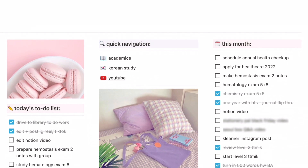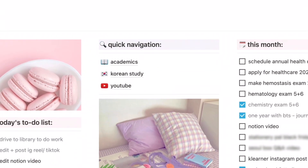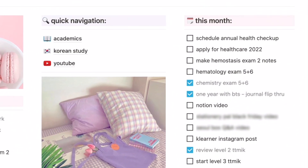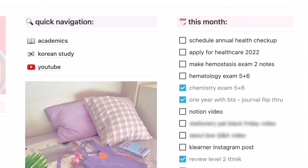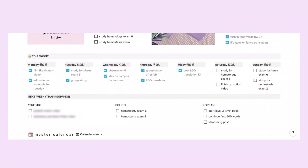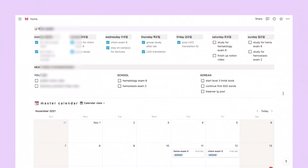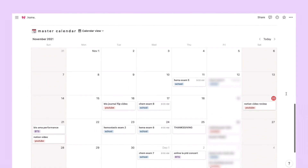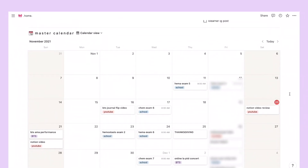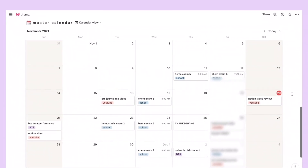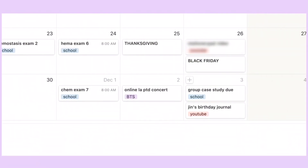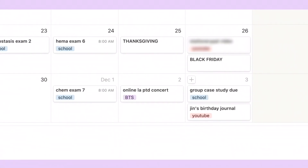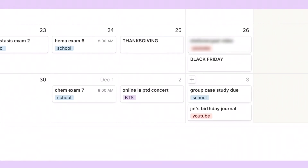I also have two countdown widgets and a section for today's to-do list. Then under quick navigation is where my subpages are — I have a separate page for every aspect I need to organize: academics, Korean study, and YouTube. On the right column, I write down my goals and to-do list to achieve during that month, and I have a similar section for weekly goals and to-dos. At the very bottom, I keep a master calendar so I can visualize everything. Under each event, I have a tag corresponding to that event — for example, an exam on the 24th goes under school, or a BTS concert on December 2nd belongs to the BTS tag.